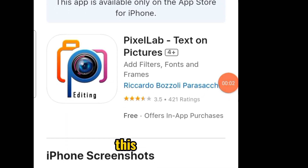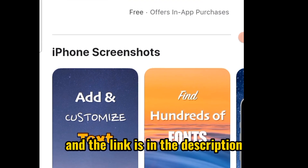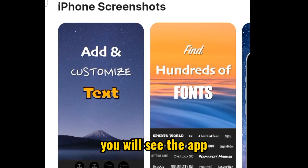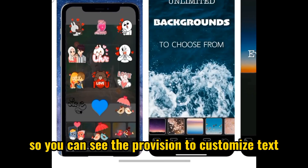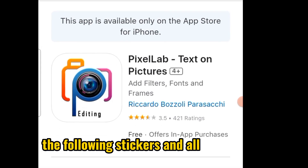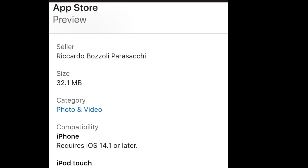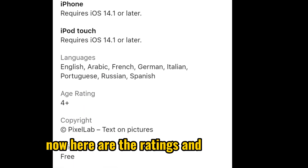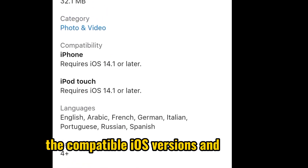Head right to it — this is the app and the link is in the description. You can see the provision to customize text, follow-up stickers, and all that. Here are the ratings, compatible iOS versions, and everything like the memory requirements.